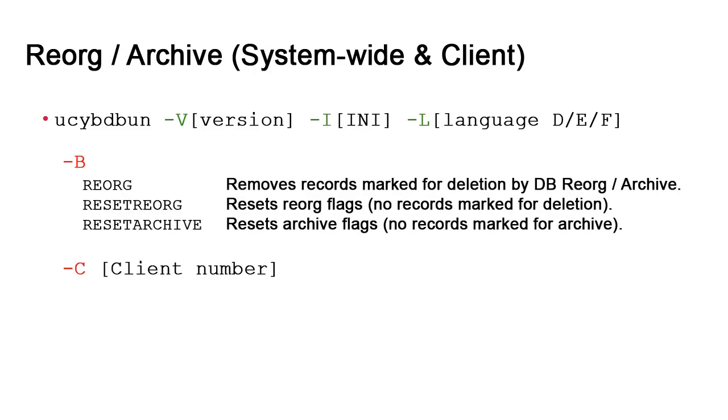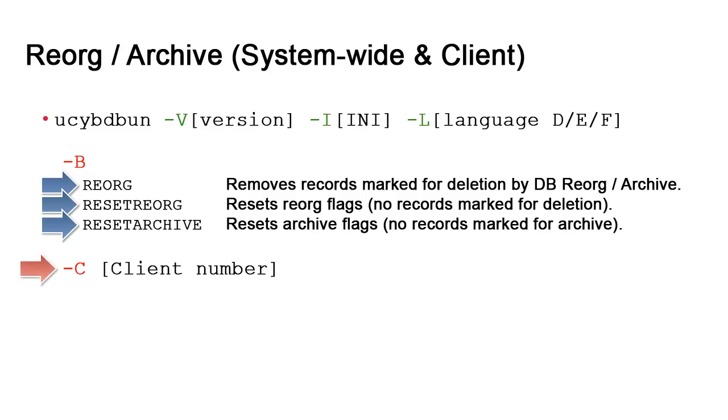First, there's the -B reorg extension. When you execute this, the records are deleted. There may be situations where you don't want any data flagged. You can reset flags for both reorg and archive with reset reorg and reset archive. We do not recommend using these extensions system-wide. Using the -C option to perform maintenance on a client-by-client basis just plain works better.